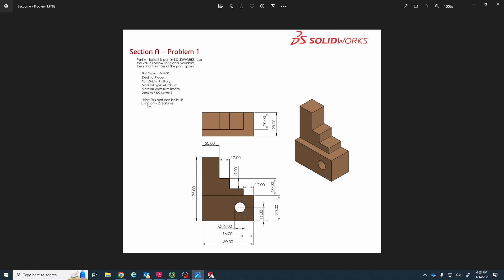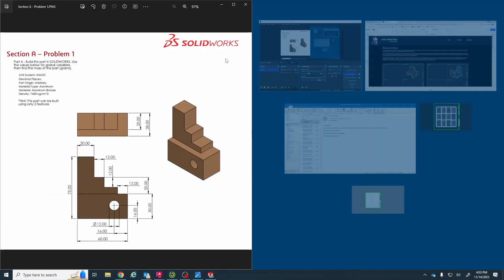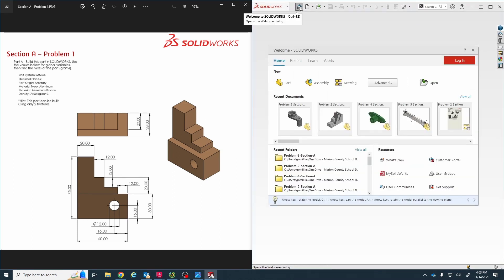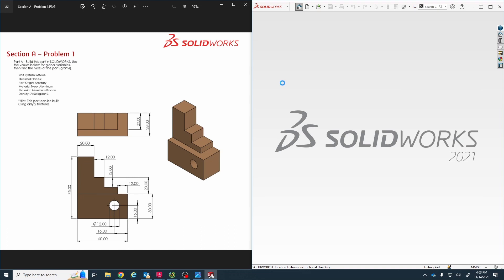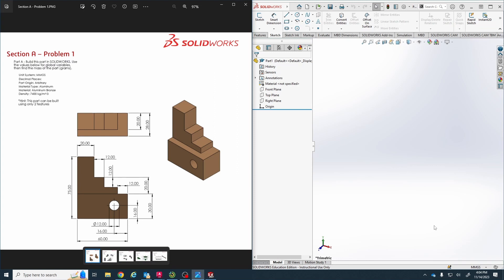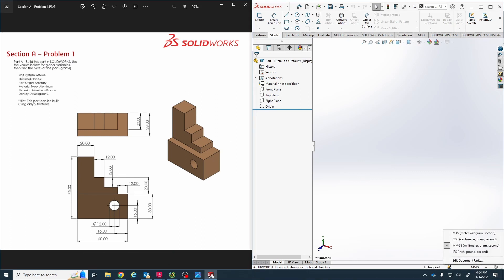There's a hint that says this part can be built using only two features, so I'm going to try and create it in only two features. I'm opening a new part in SolidWorks. First thing you want to check whenever you start is make sure you're in the right units, because you can do the entire drawing correctly and get the wrong mass if you're in the wrong units. Check the unit system — millimeters — down in the bottom right. Make sure you're in millimeters before you draw anything.